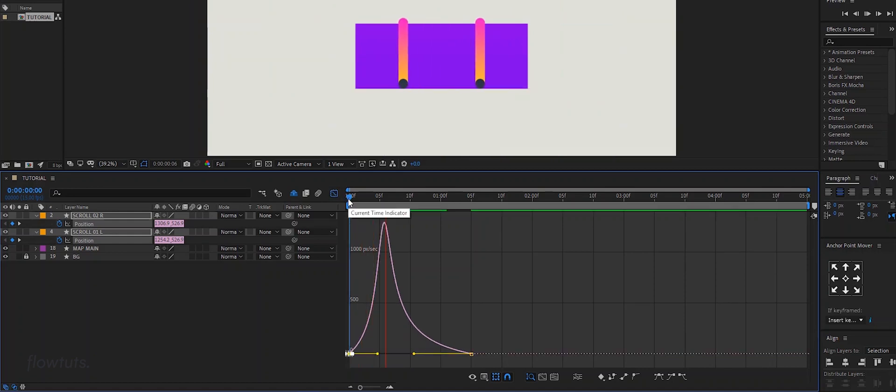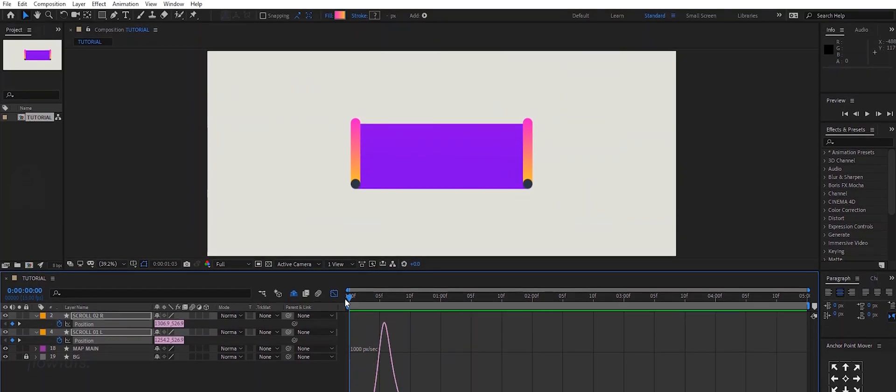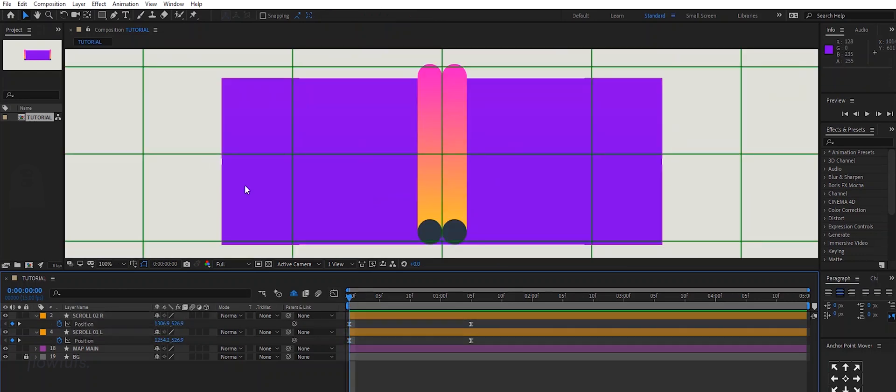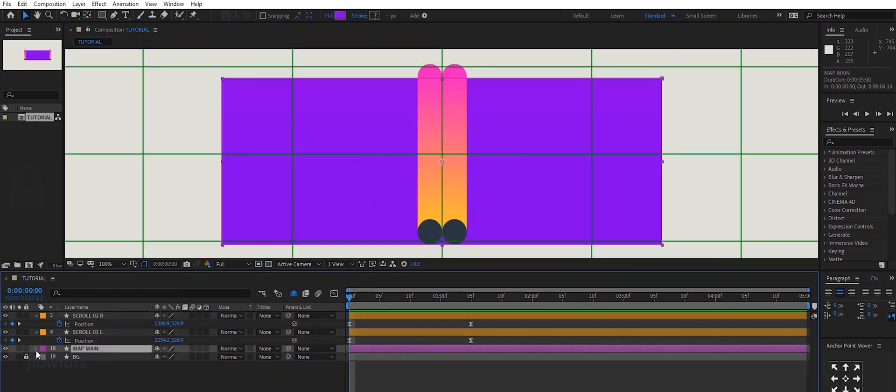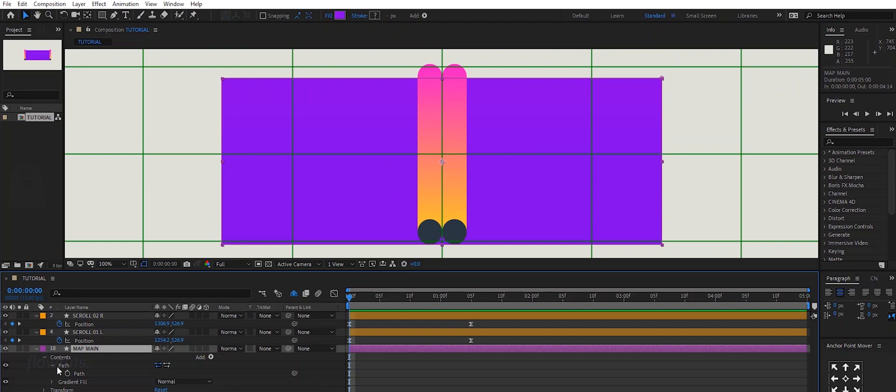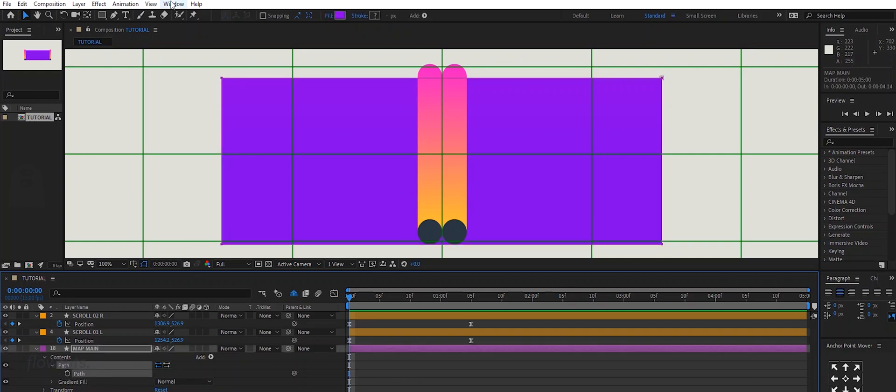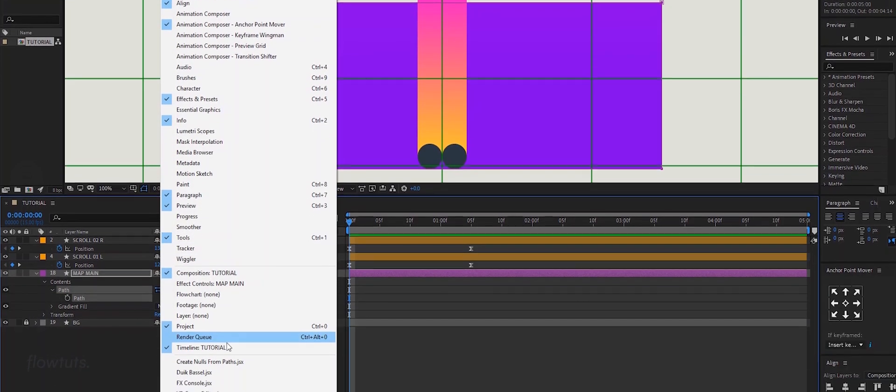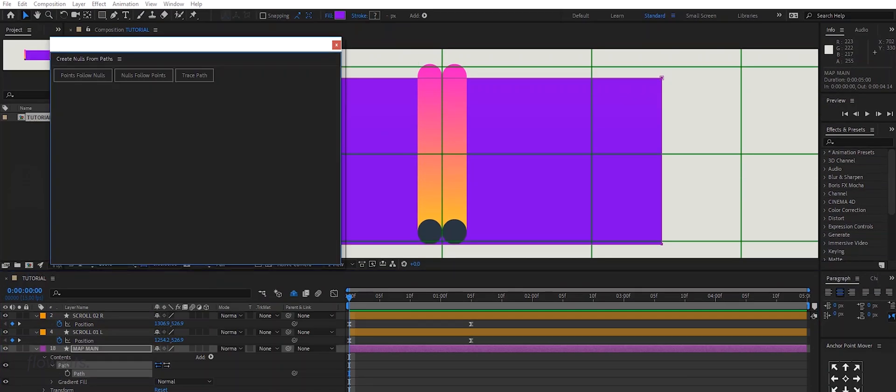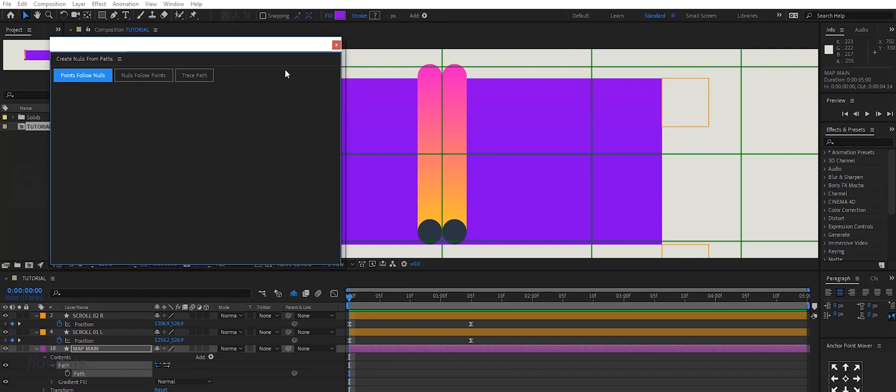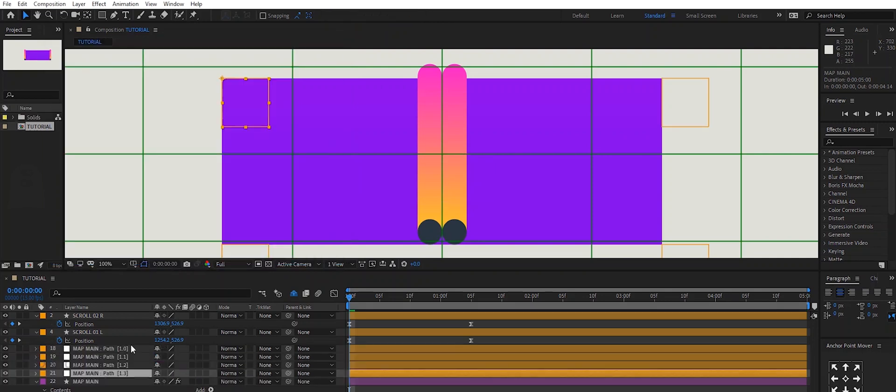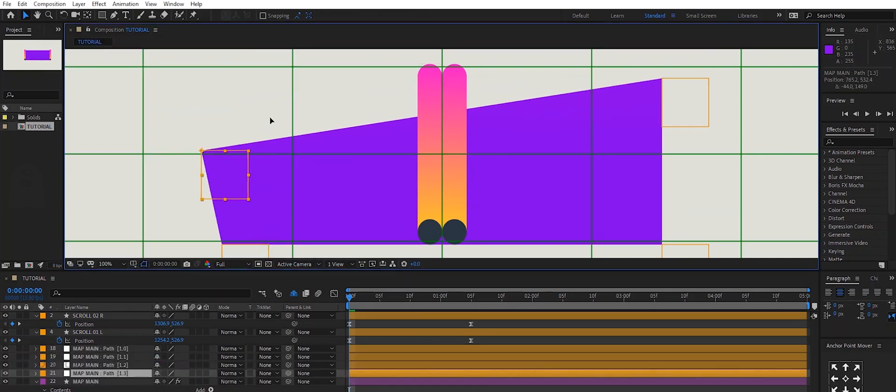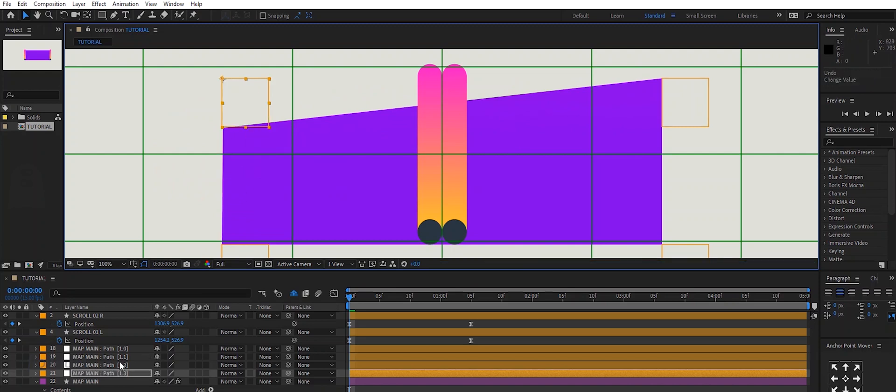There you have it. Now we can animate the main shape of the map by animating the path, but that takes time and it's not practical. The best way: select your path, go to Window and create Nulls from Path. Select the points, follow nulls, and that creates these nulls that control your path. Okay, let's select...